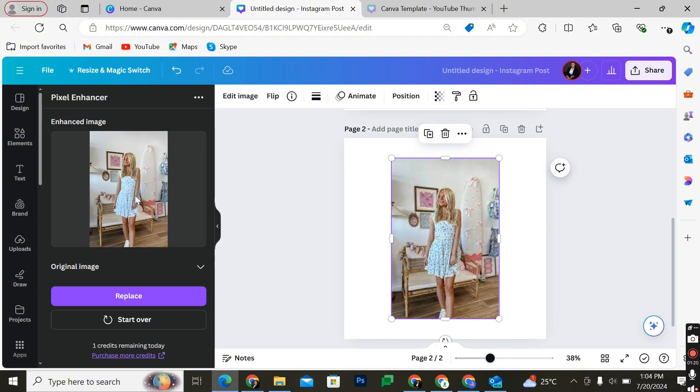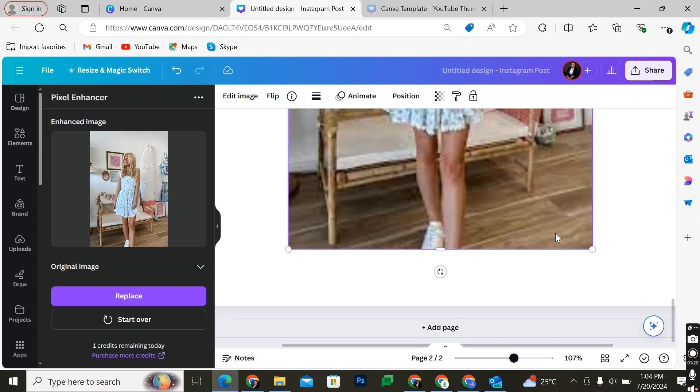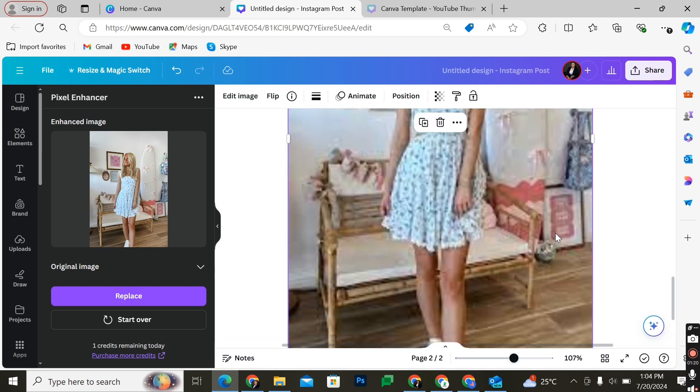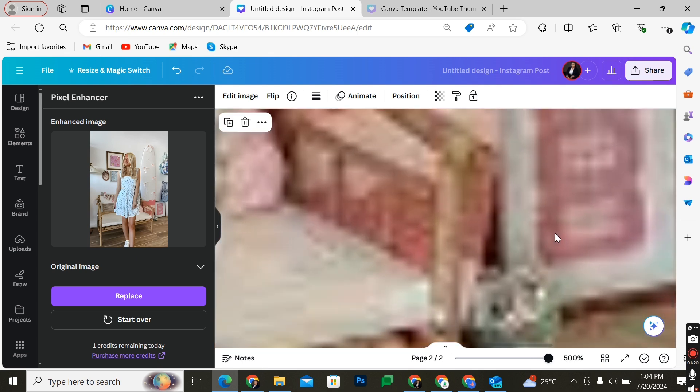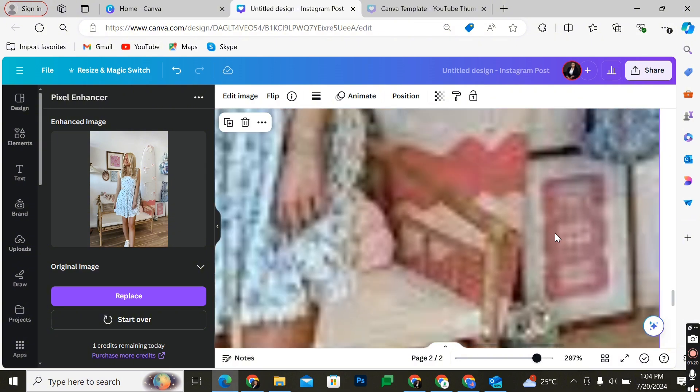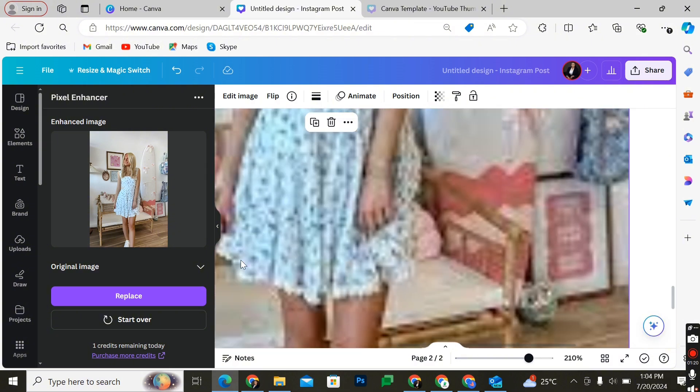Now the AI tool has done what it's supposed to. Before we do anything, I'd just like us to take a quick view at the environment of this photo. You can see how extremely pixelated it is. Now let's go ahead and replace this with the enhanced image.